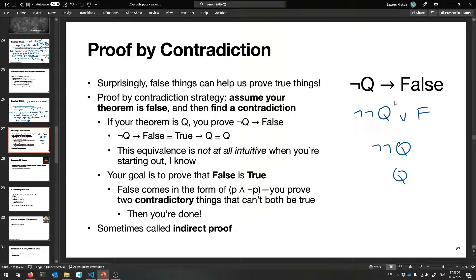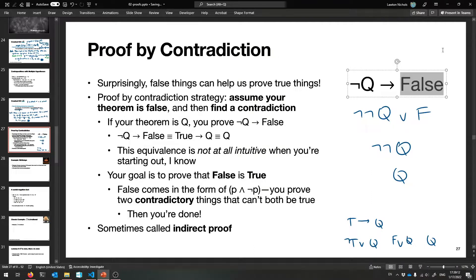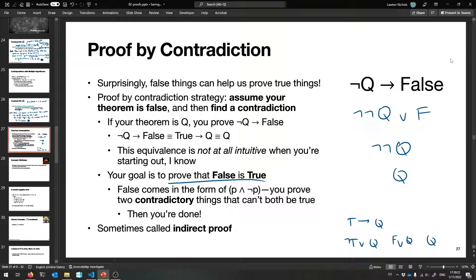True implies Q is equivalent to Q because 'true implies Q' is the same as 'not true or Q,' which is 'false or Q,' which is Q. So assume your theorem is false and show that something doesn't make sense — find a contradiction. What does a contradiction look like? It's when you have P and not-P both true at once — two contradictory things. P and not-P is always false, so you've proven false from that.